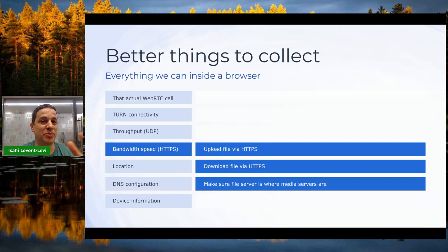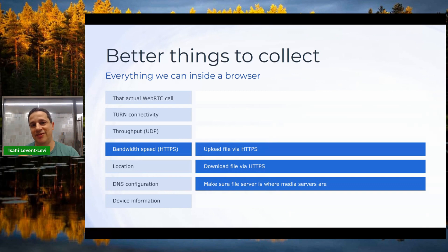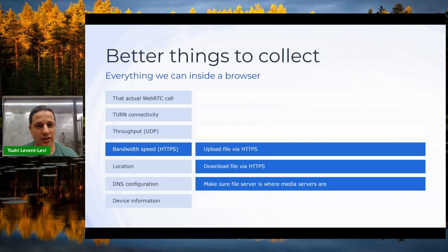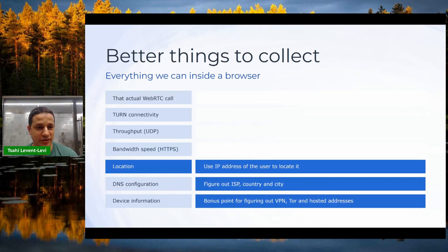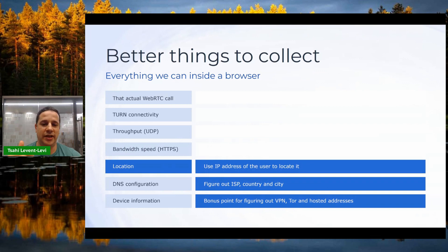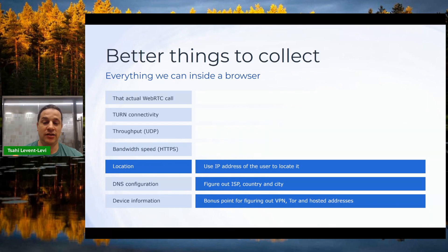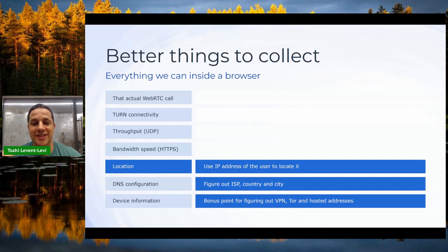We can do a bandwidth speed test over HTTPS — similar to internet speed tests — but in front of a file server located near the media servers, since that's the connection we're trying to gauge. We can also check the user's location via IP address to glean information like their ISP, country, and city, and determine if they're over a VPN, Tor, or a hosted network.